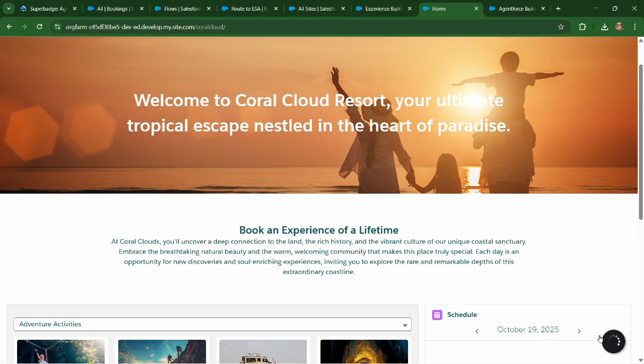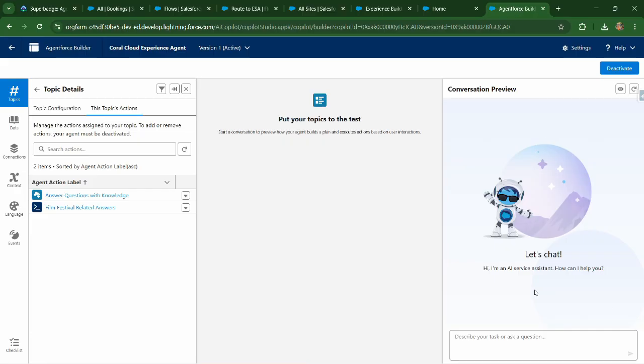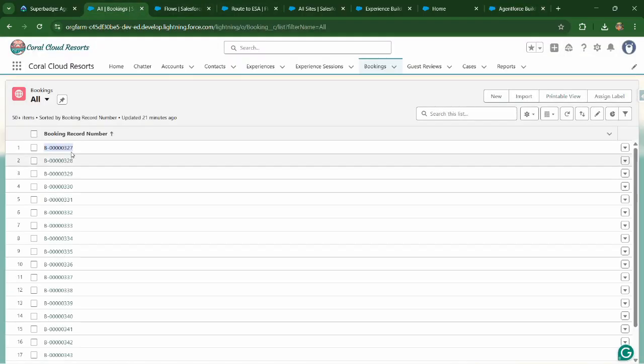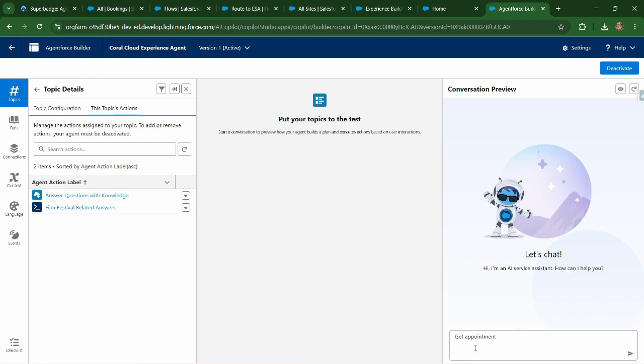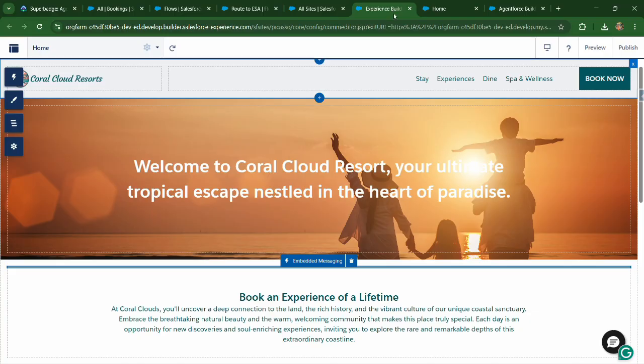I think it doesn't want to come up, but basically this is the same agent like this and you can chat to it, like get my appointment or get appointment, just pass an appointment ID, any appointment ID. And it will give you same response, which it was giving in the preview mode in the experience builder as well.